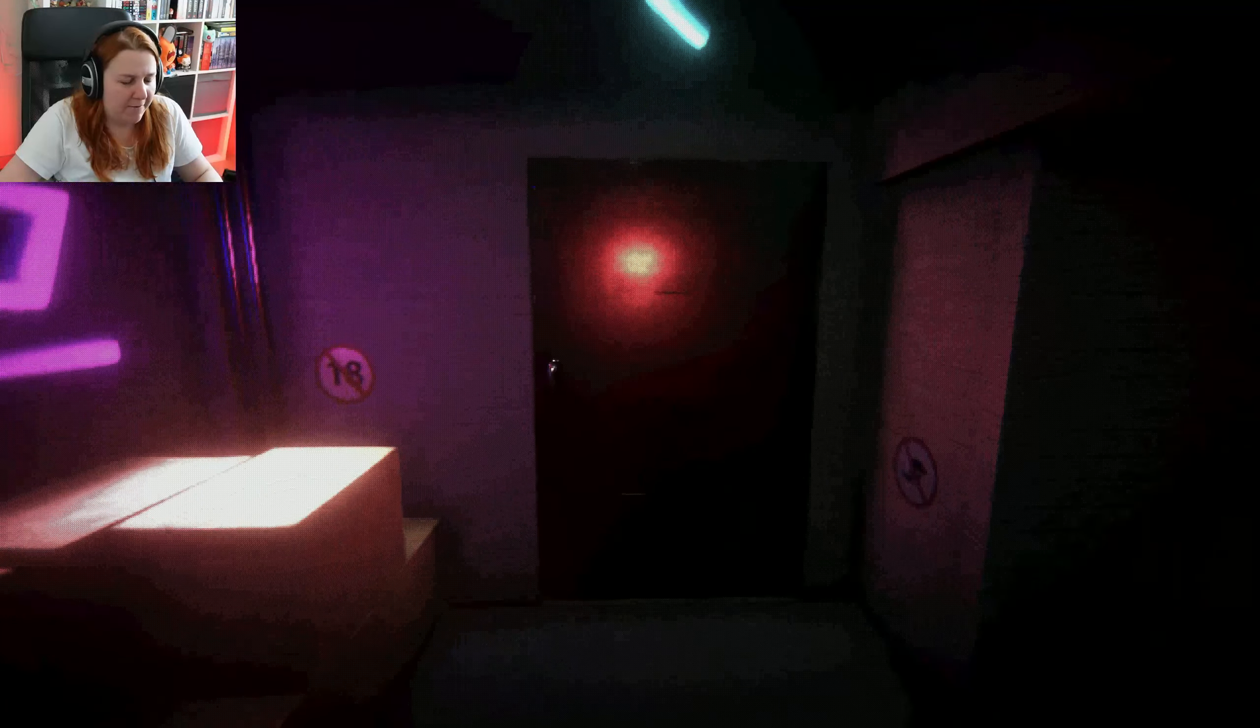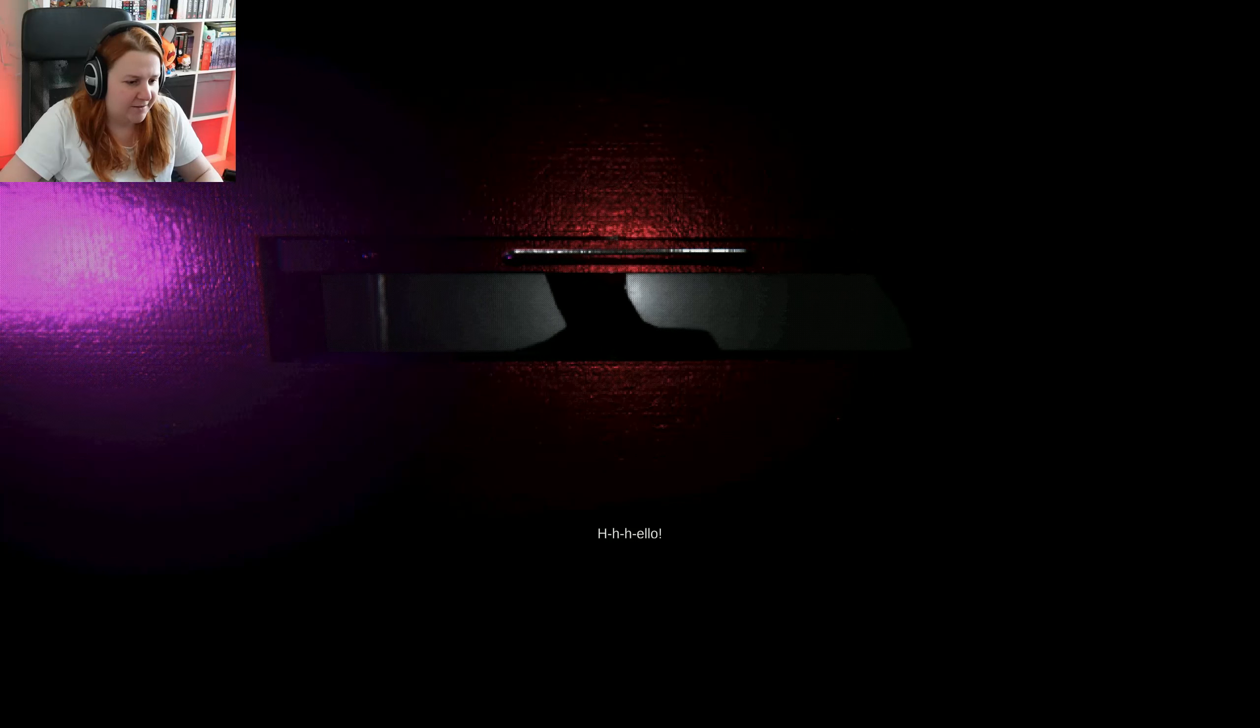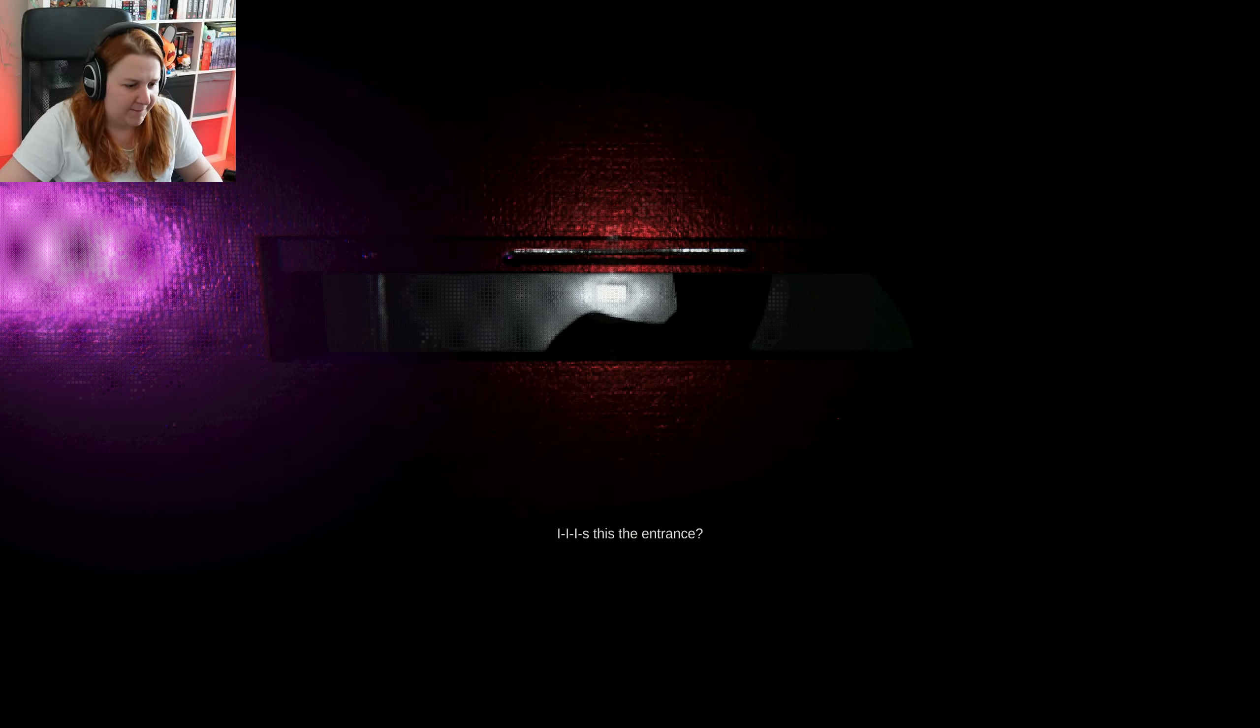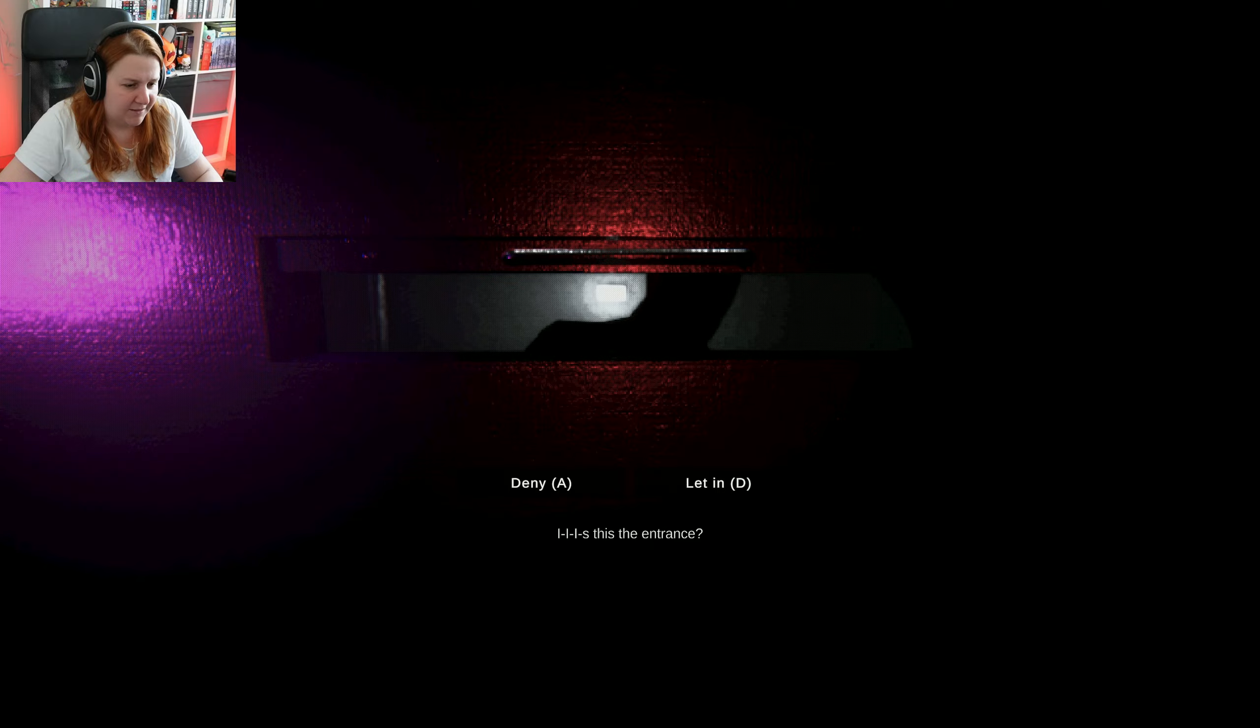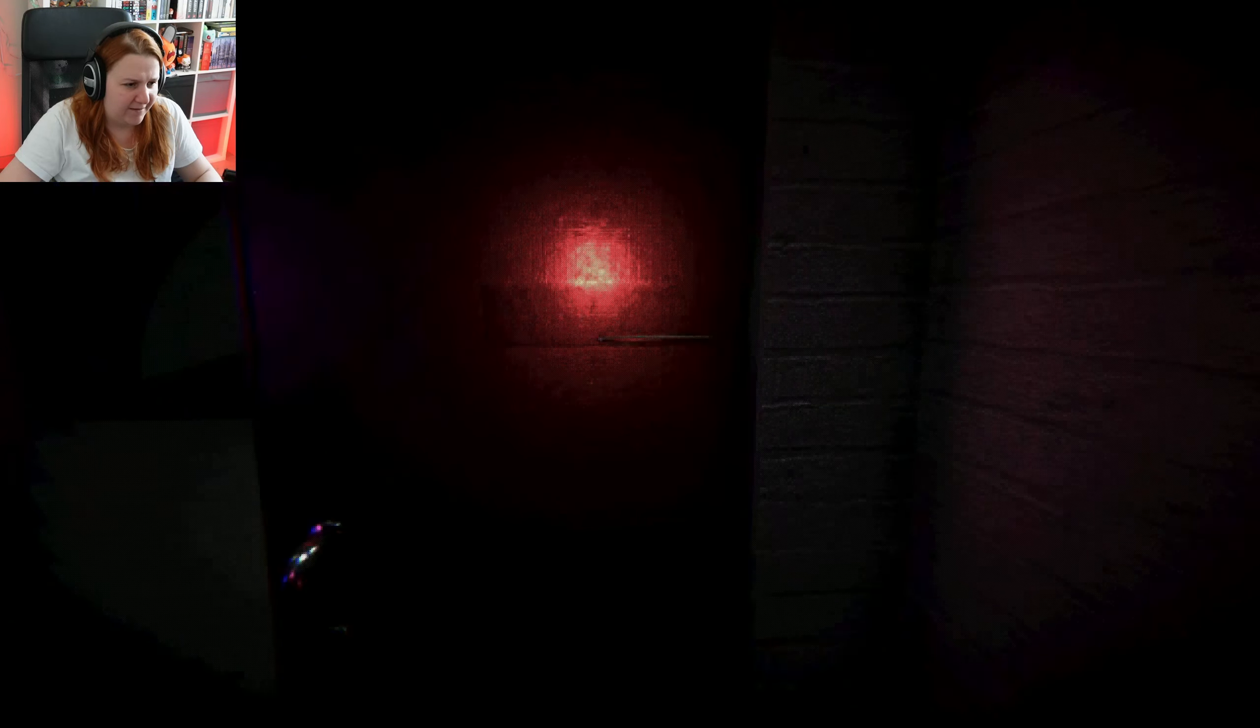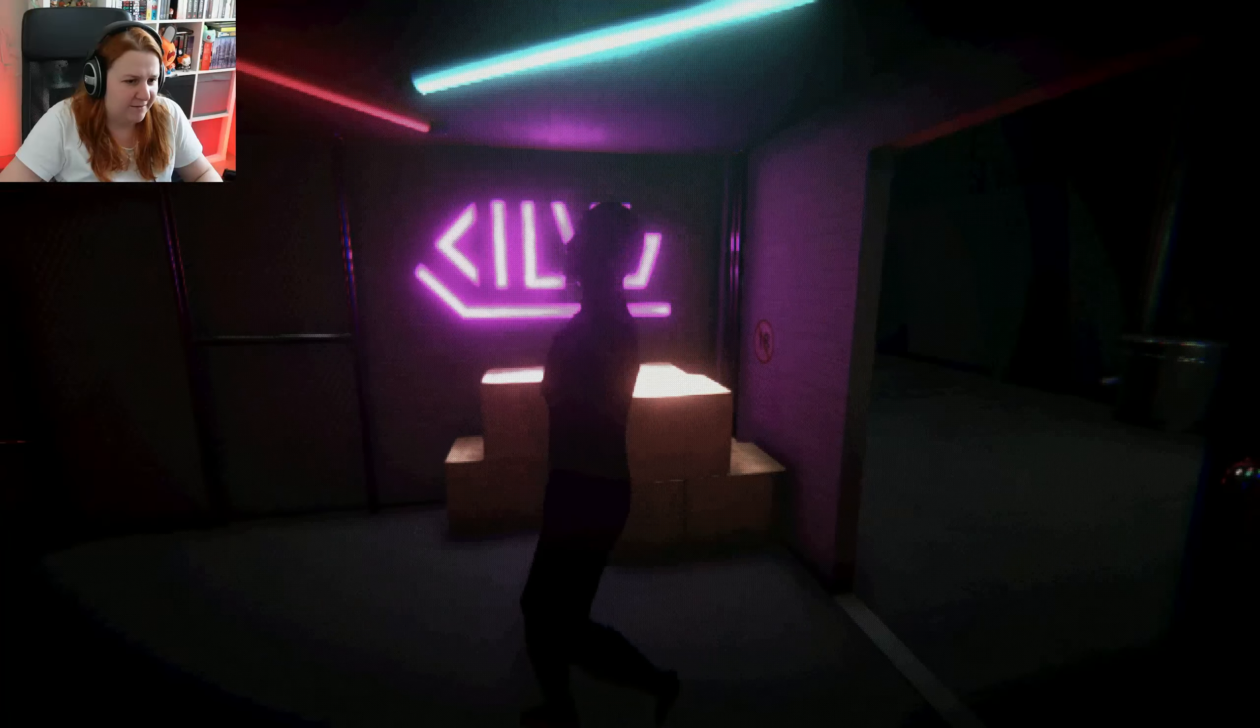Who left the package there? Was that you? Oh, come on, now I want to know what the package is. Hello, is this the entrance? Yeah, you can come in. Have fun.